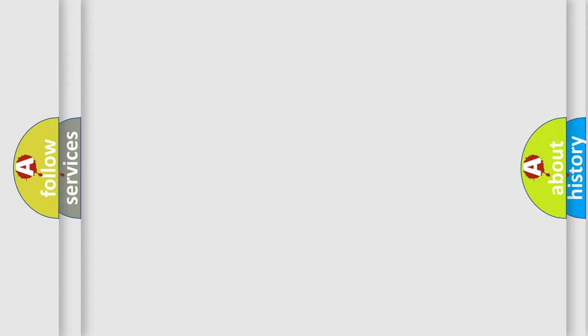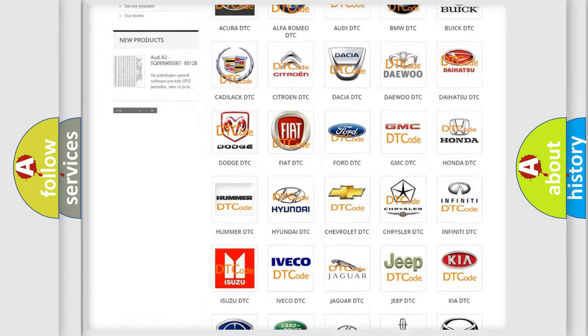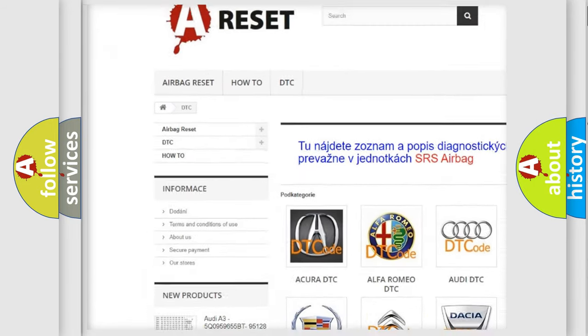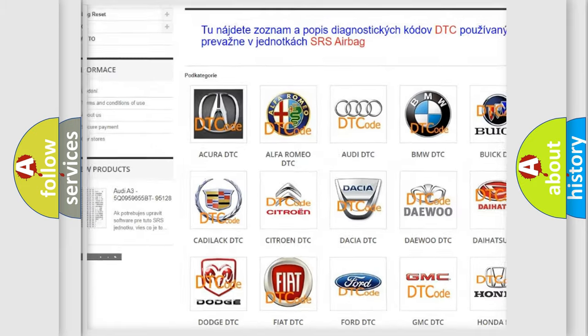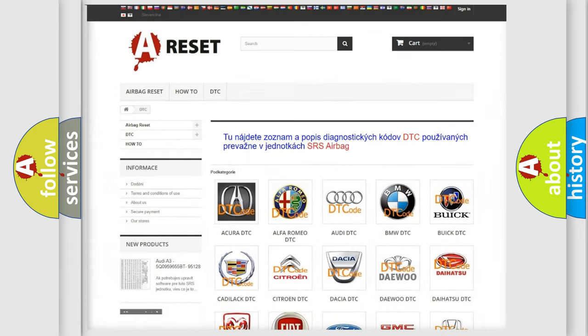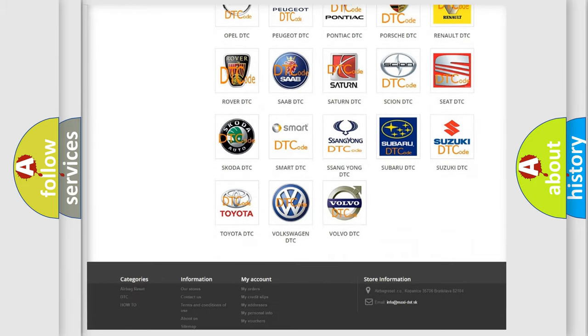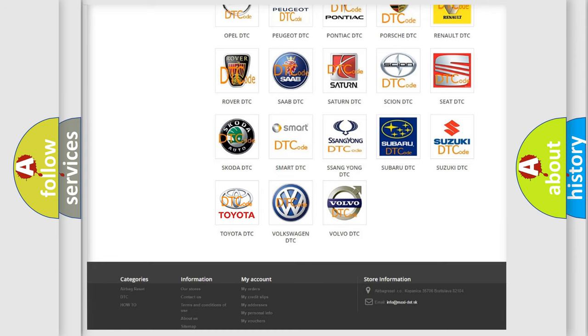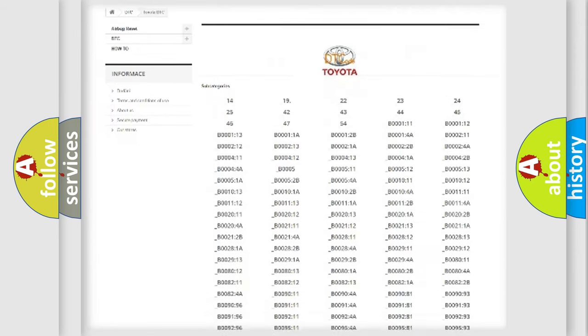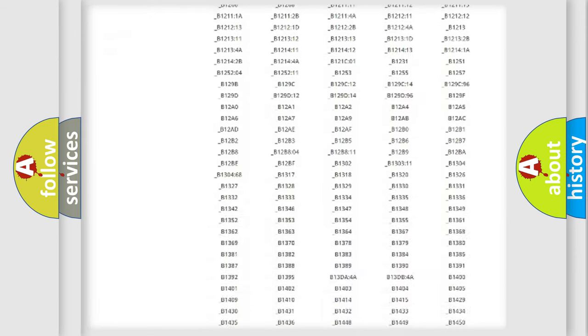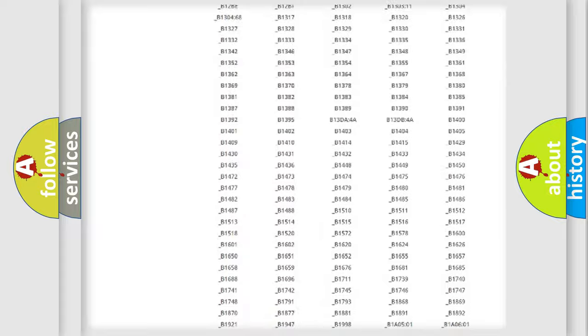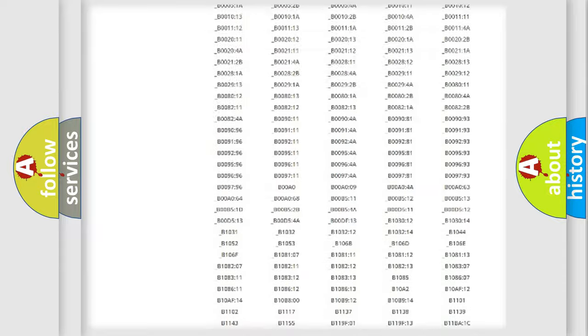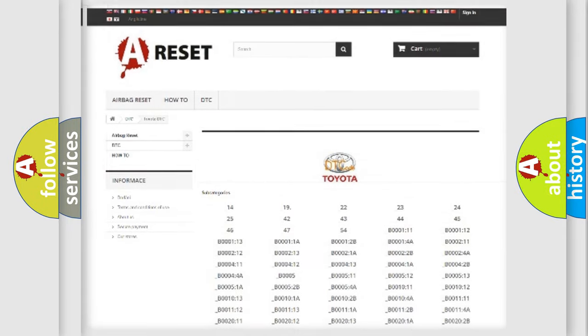Our website airbagreset.sk produces useful videos for you. You do not have to go through the OBD2 protocol anymore to know how to troubleshoot any car breakdown. You will find all the diagnostic codes that can be diagnosed in Toyota vehicles, and many other useful things.